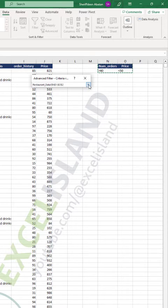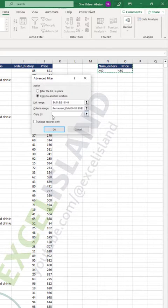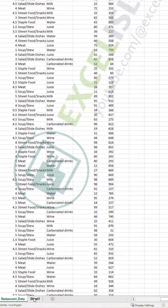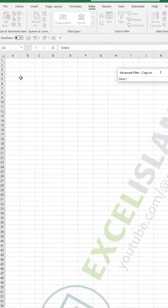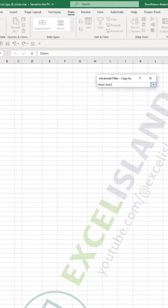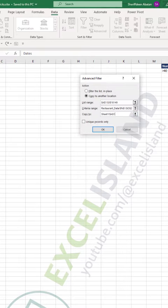I'll select both of them, then copy to. I'll select this and go and select the sheet I want to copy to, which is starting from here. Then I click on OK.